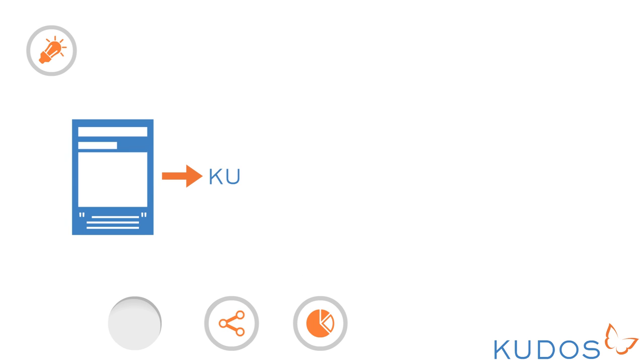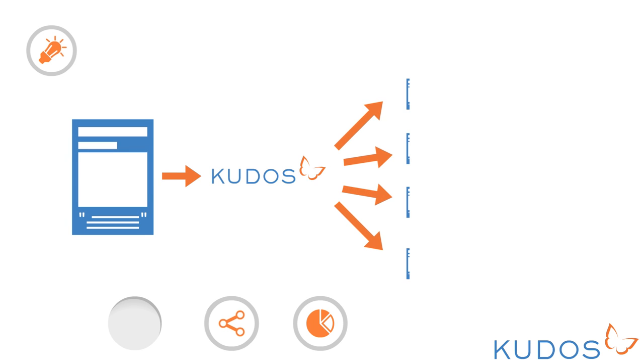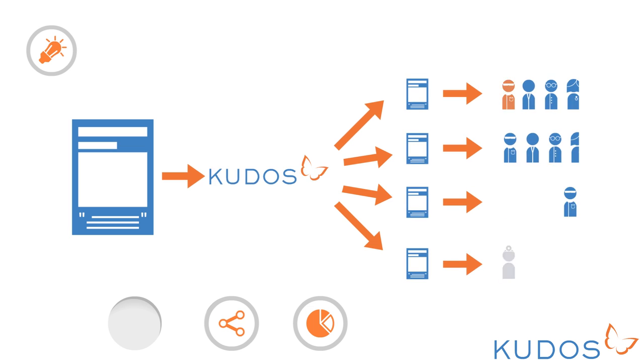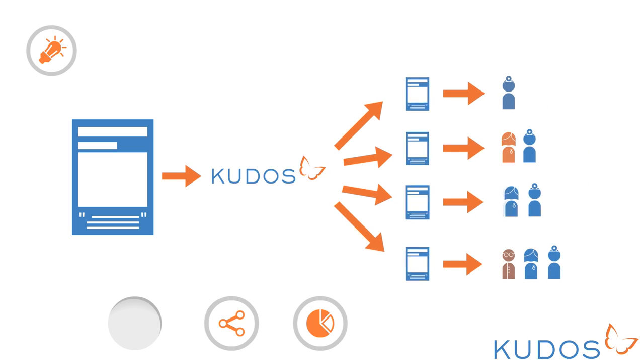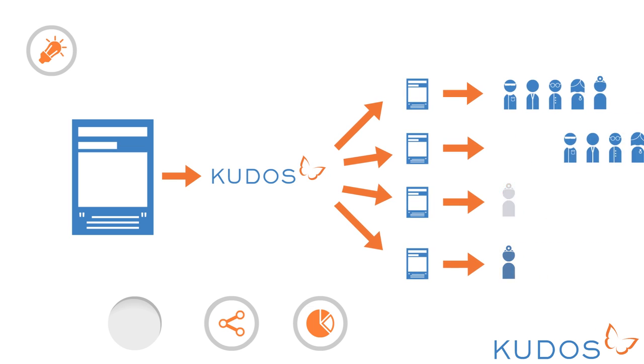QDOS then makes these explanations of your work visible across the web, linking back to your publication to help more people find and understand your work.